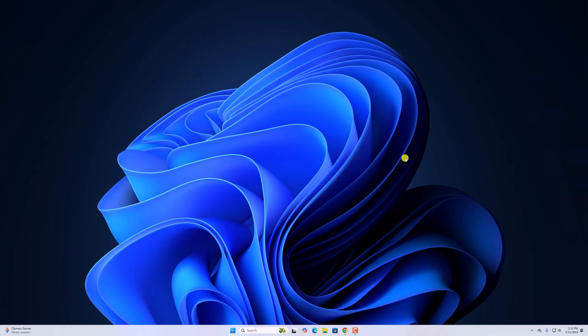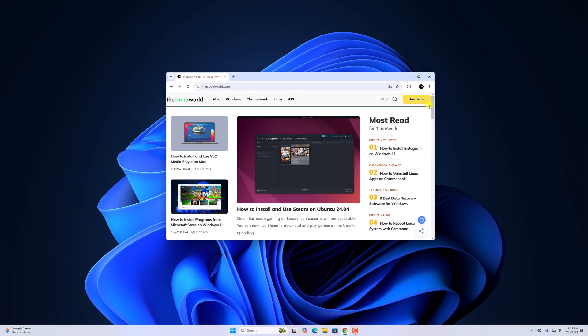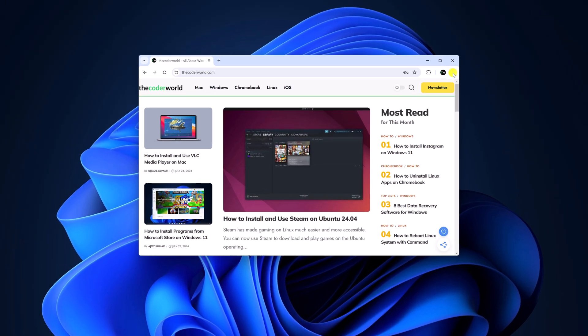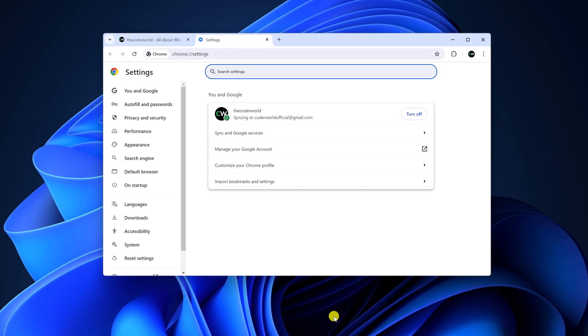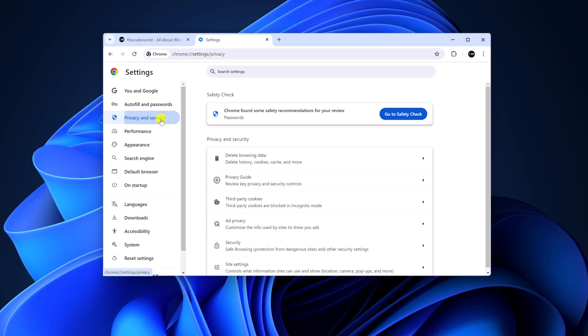To manage website permissions, simply open Google Chrome browser, then click on the three dot icon, then click on Settings. And here on the Settings page, click on Privacy and Security.